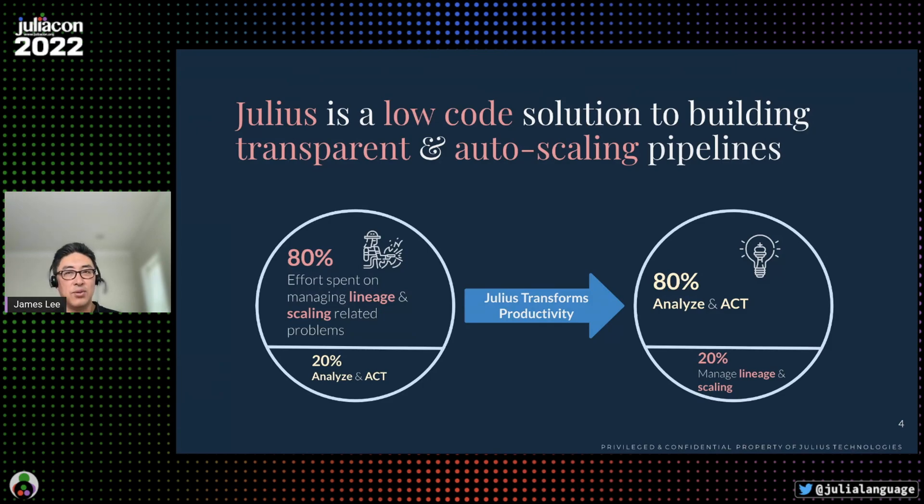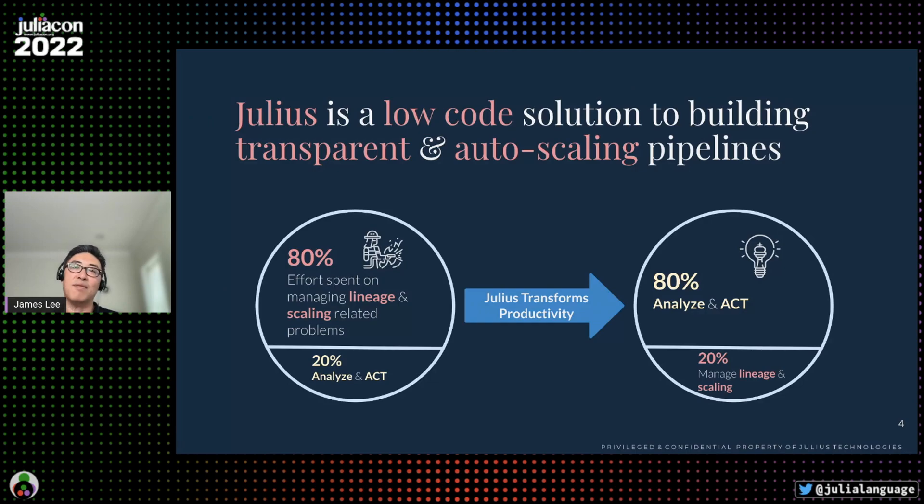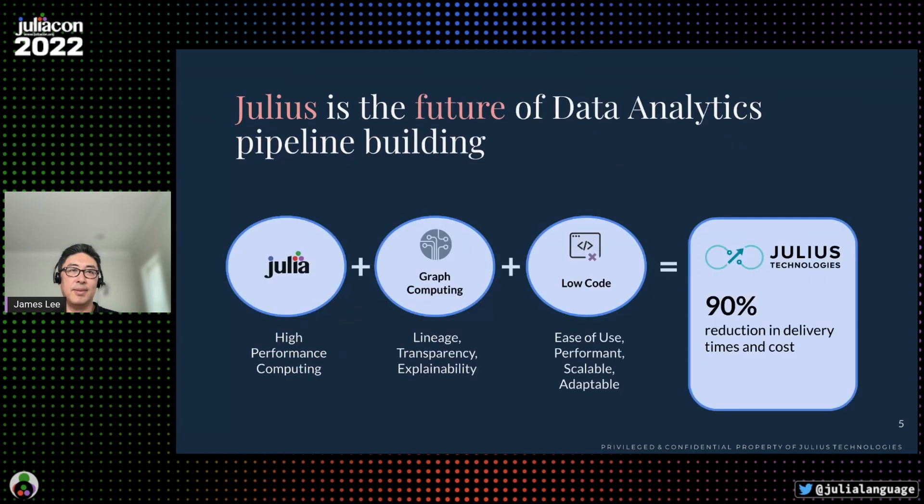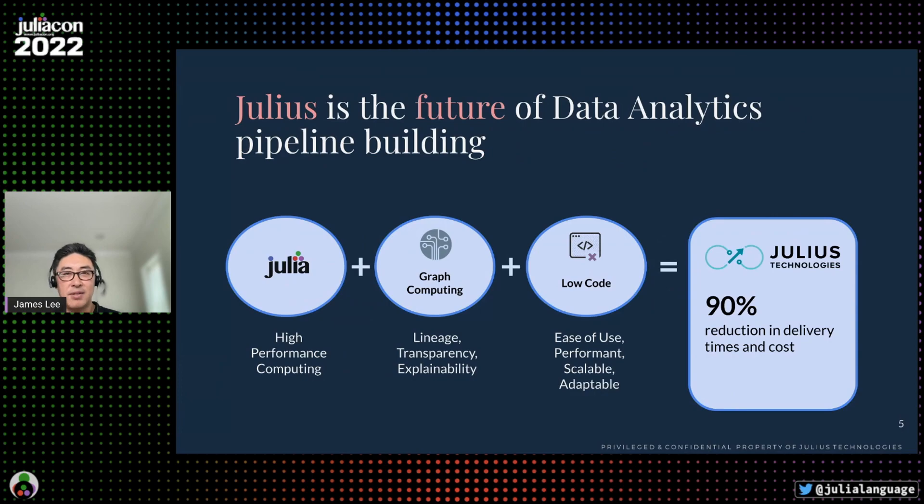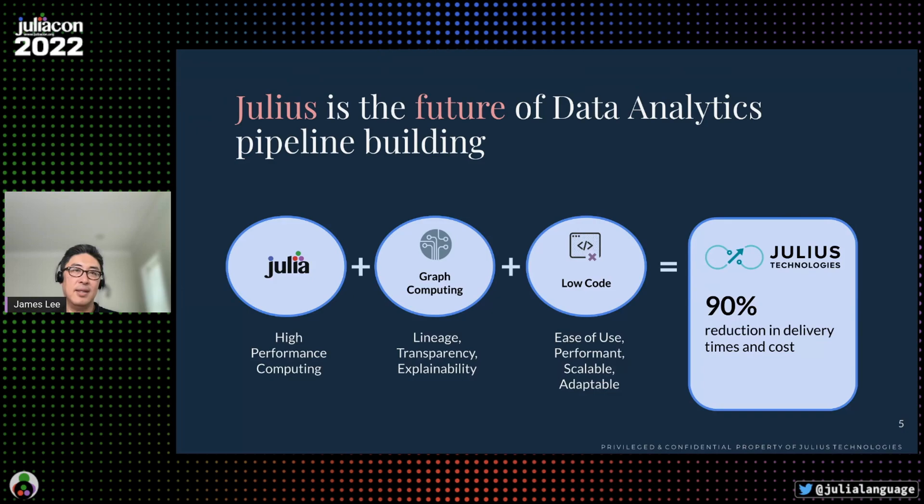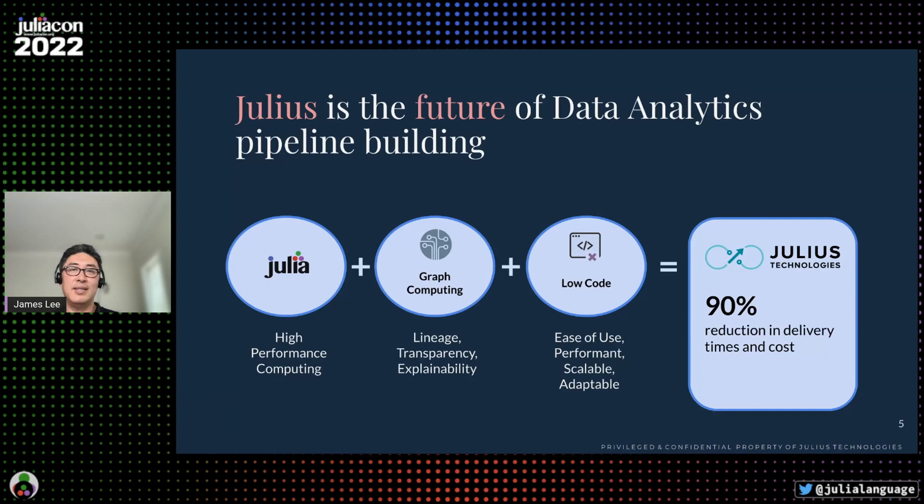We offer a low-code solution for building and managing data analytics pipelines via graph computing that supports lineage and auto-scaling out of the box. We combine the best of Julia and its high performance with the transparency and lineage of graph computing and a low-code framework that enables easy graph creation and auto-scaling. The net result is a truly revolutionary solution for building enterprise-scale data analytics pipelines.